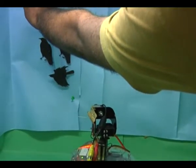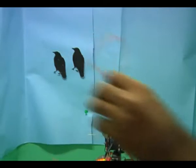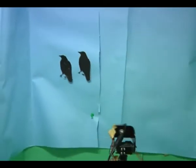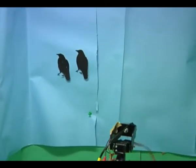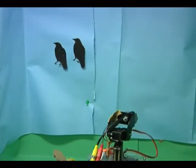Once we remove this particular crow, it will again try to track the remaining crows and shoot them down again.